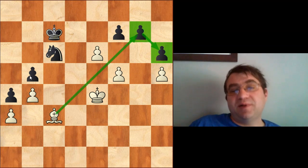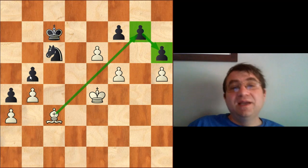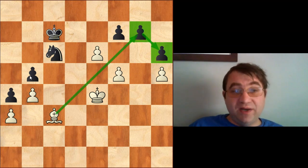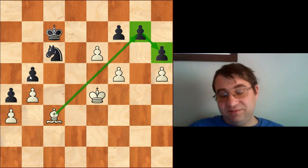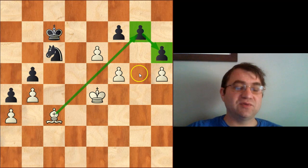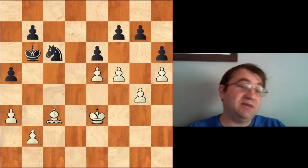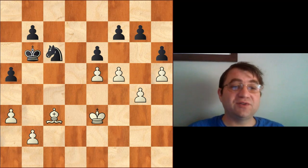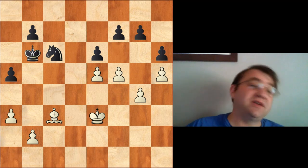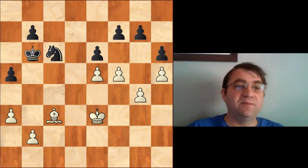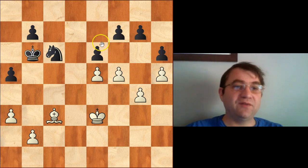Being able to identify that you're not just better but much better in a position is really important. This is a position where the bishop dominates the knight and you have a huge strategic advantage. Going back to that starting position and beginning with f5 — understanding that the kingside bind is in fact a serious, potentially losing disadvantage for black — is really important. I hope you found this video helpful and can use some of these ideas in your own games. Thank you very much for watching.